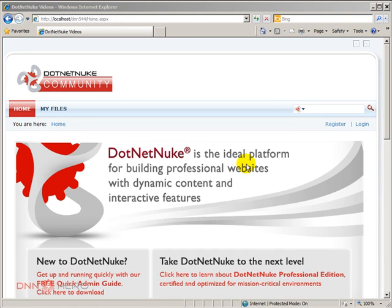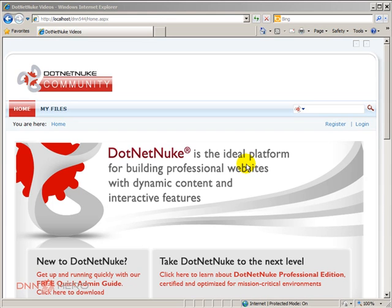Actually, this is not restricted to DotNetNuke only. This is a feature that is available to any .NET website, but DNN in particular is what I focus my efforts on.